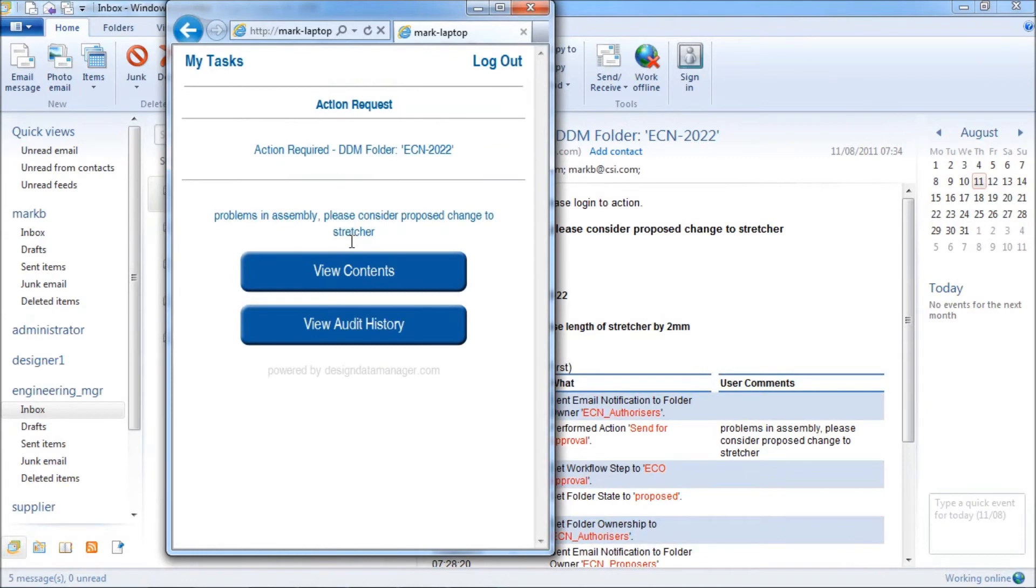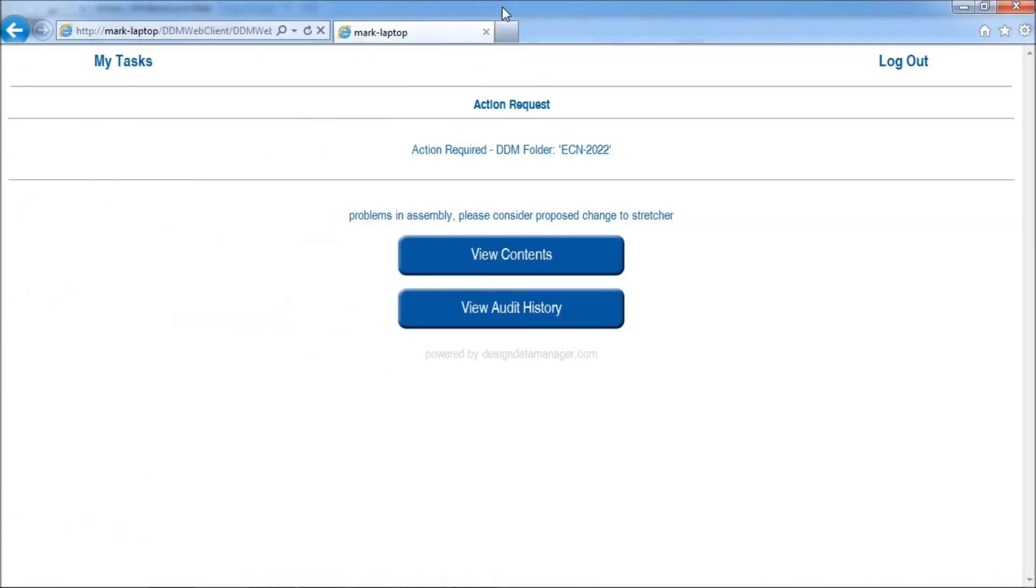I am displaying this in a reduced size window to show how the display is optimised for a mobile device. However, it can also be displayed in a full web browser as shown.